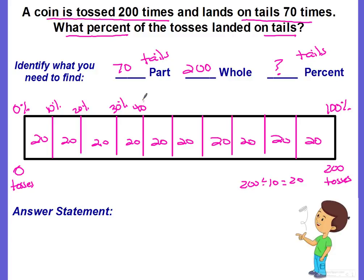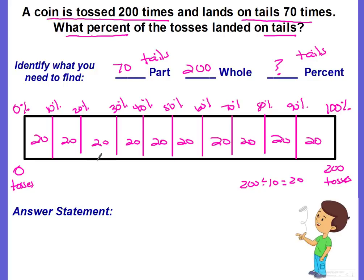Label the percents: 10%, 20%, 30%, 40%, 50%, 60%, 70%, 80%, 90%, and 100% is already there. Step four: use the part to find the percent. The part that's tails is 70. Adding up: 20 plus 20 is 40, plus 20 more is 60, plus 20 more is 80. But we want 70 — where would 70 fall?